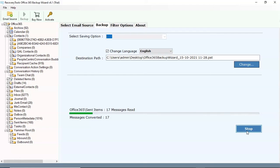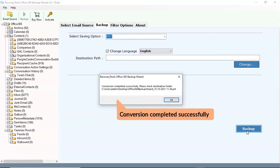You can see the email message count in the software panel, and once the migration completes, the software provides a complete conversion message.